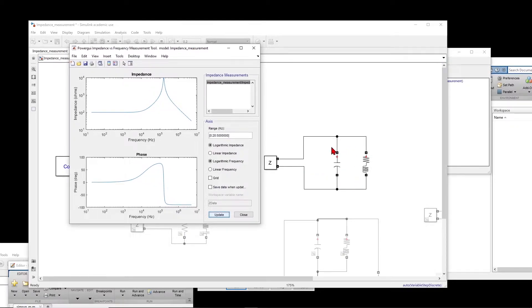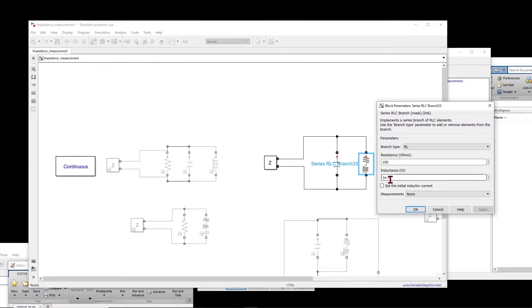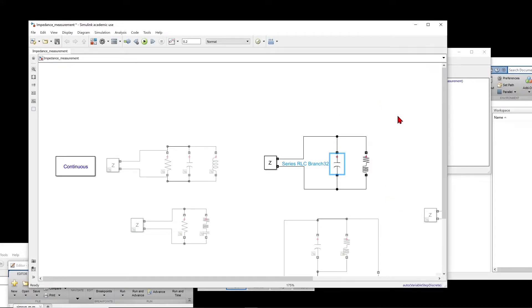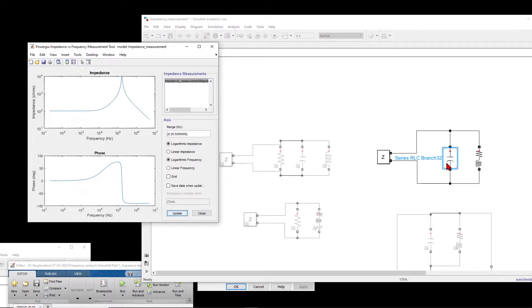At low frequency, the capacitor is open and the inductor has very small impedance, so only the resistance is dominant — 100 ohm with phase zero. As the frequency increases, we reach resonance. At resonance, the magnitude is L divided by RC: 10 power minus 3 divided by (10 power minus 9 times 100) = 10 power 6 divided by R, which is 10 power 4. That is what we see on the plot. At higher frequency, the capacitor impedance decreases, this branch takes over, the value decreases, and the phase goes to minus 90 because the circuit becomes capacitive.